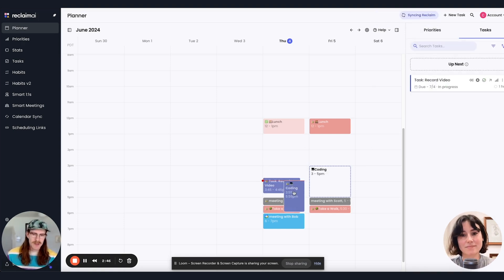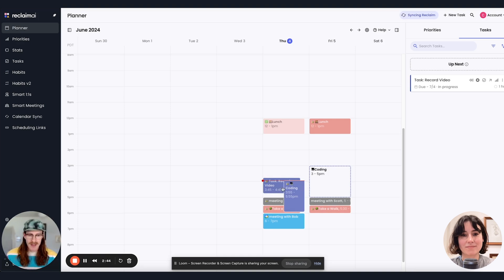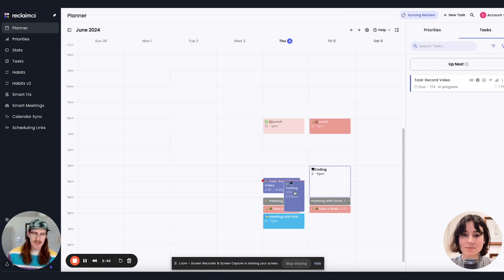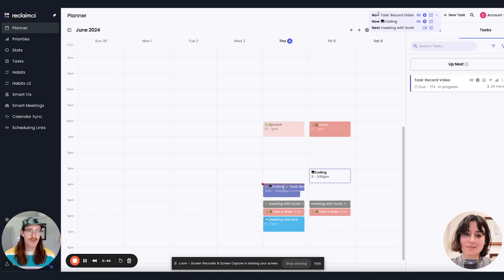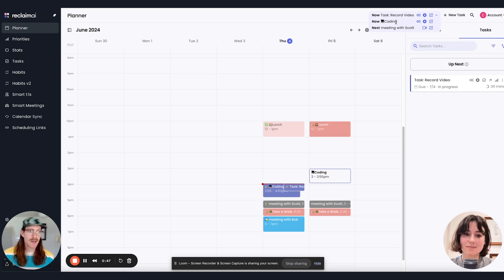So currently, you'll see in my planner, I have a task and a habit both happening at the same time. So now the Omnibar will show two ongoing events, the task and coding.